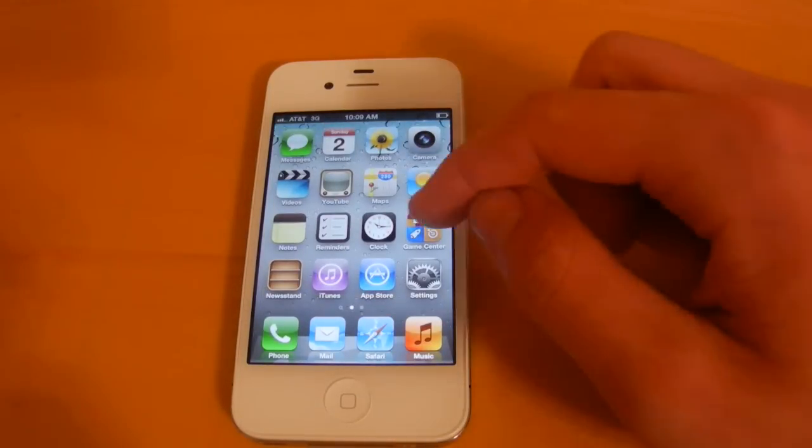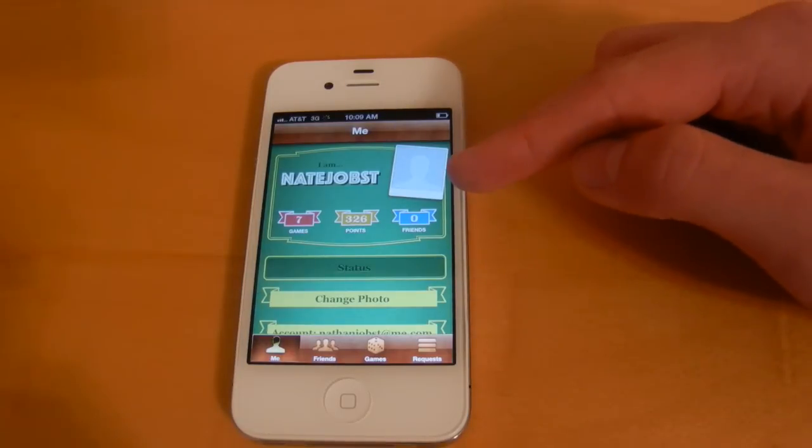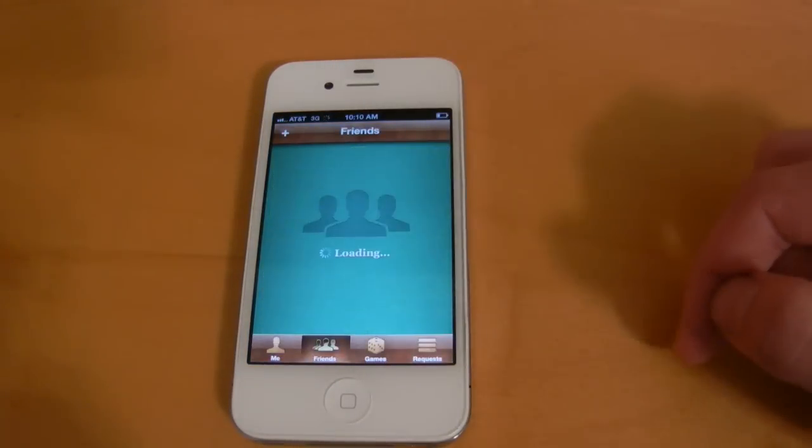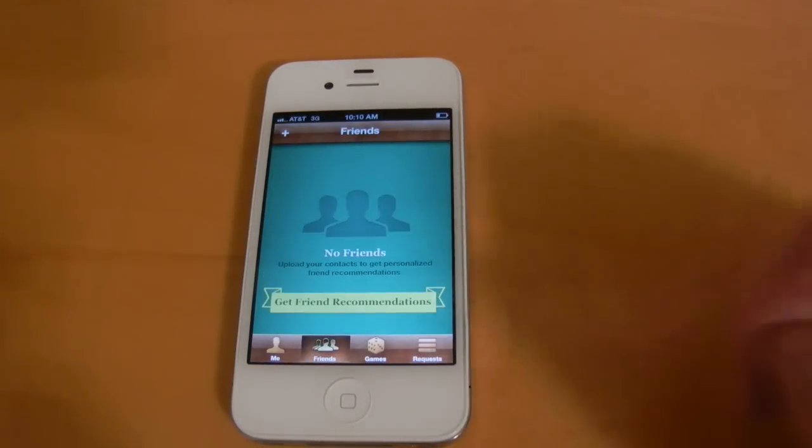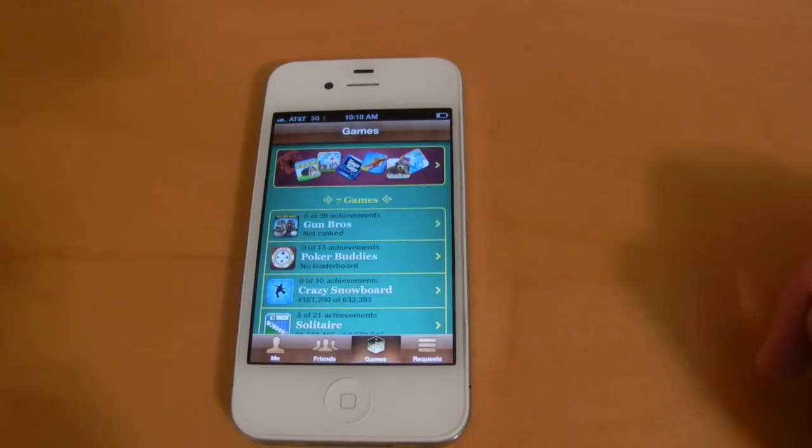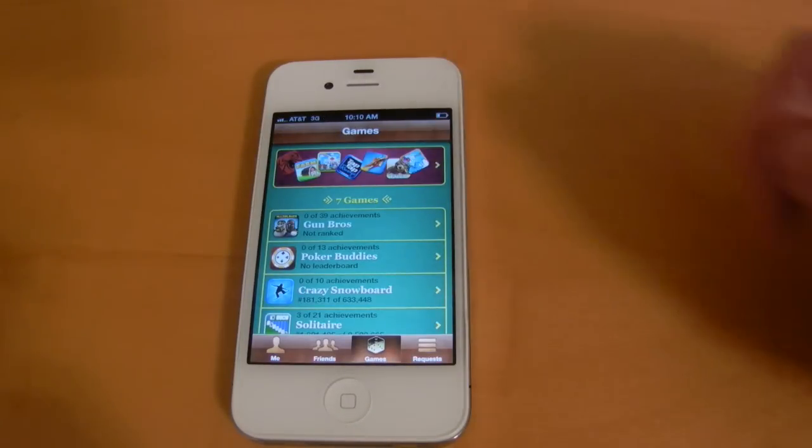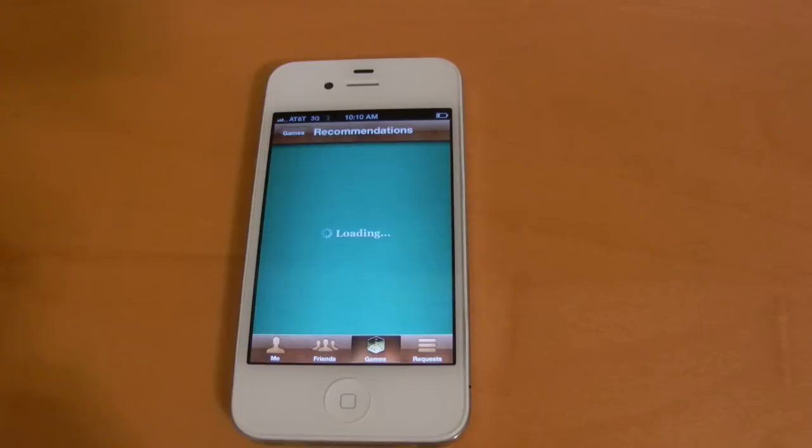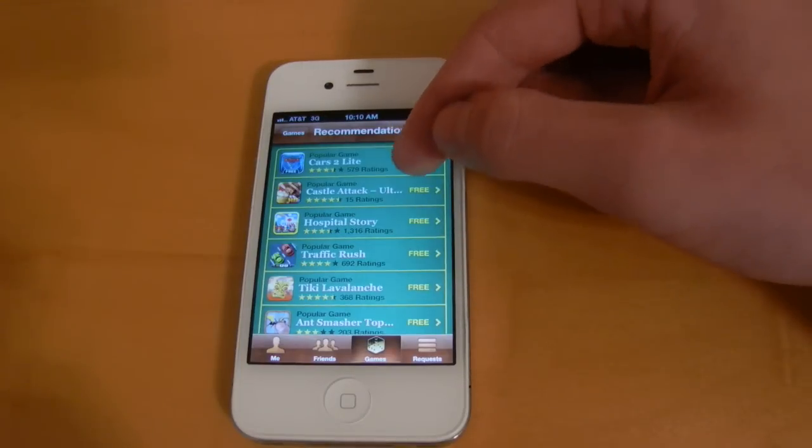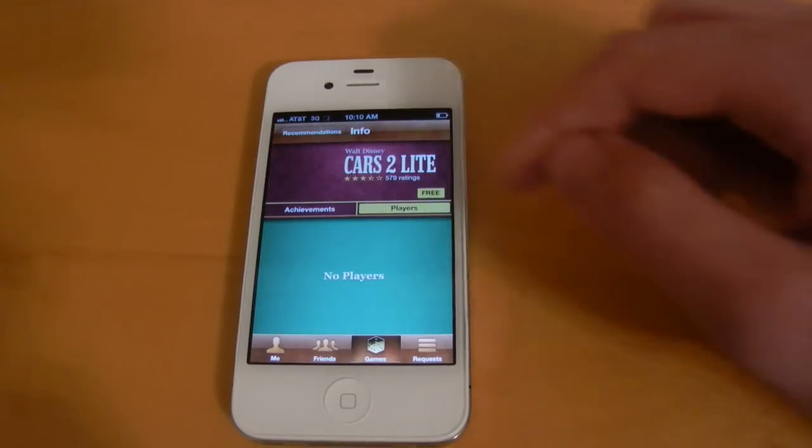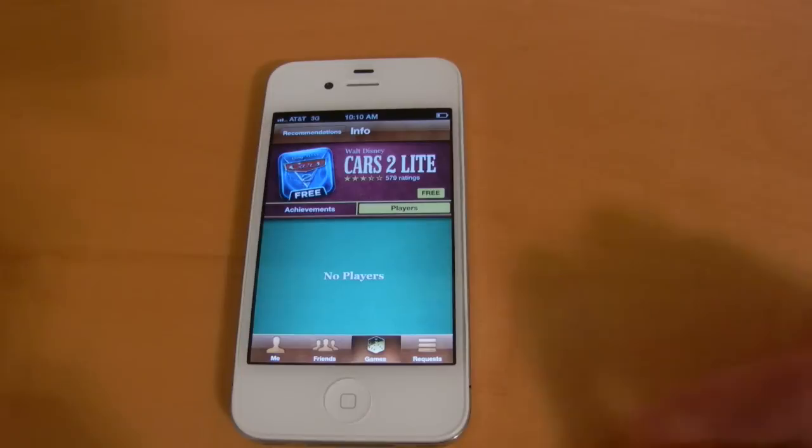And next we'll take a look at Game Center. So in Game Center you can now add a picture of yourself right here. You can get friend recommendations and for games there's now game recommendations up here at the top as well. And Apple has pretty much integrated the App Store into Game Center. So you can now download games right from here. So if I just select this one, I could download it right in Game Center itself.